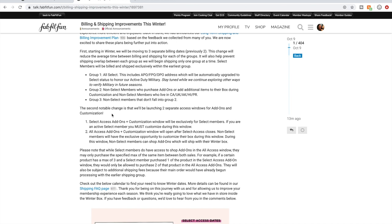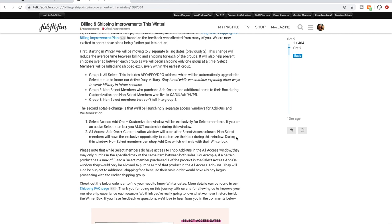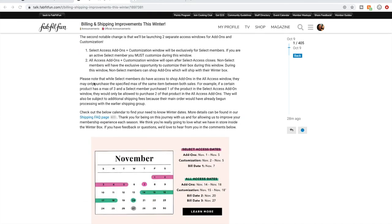And so the second notable change is that there are two separate access windows for the add-ons and customizations. The first one is that select access add-ons and customization window will be exclusively for select members. If you are an active select member, you must customize during this window. And then the all access add-ons and customization window will open after select access closes. Non-select members will have the exclusive opportunity to customize their box during this window. During this window, non-select members can shop add-ons which will ship with their winter box.